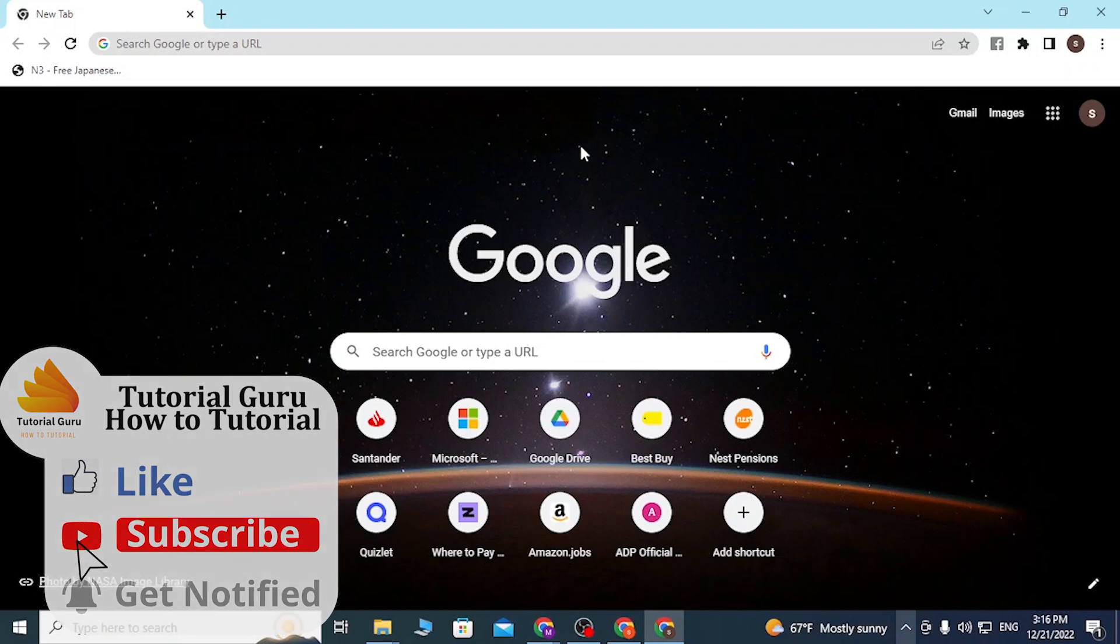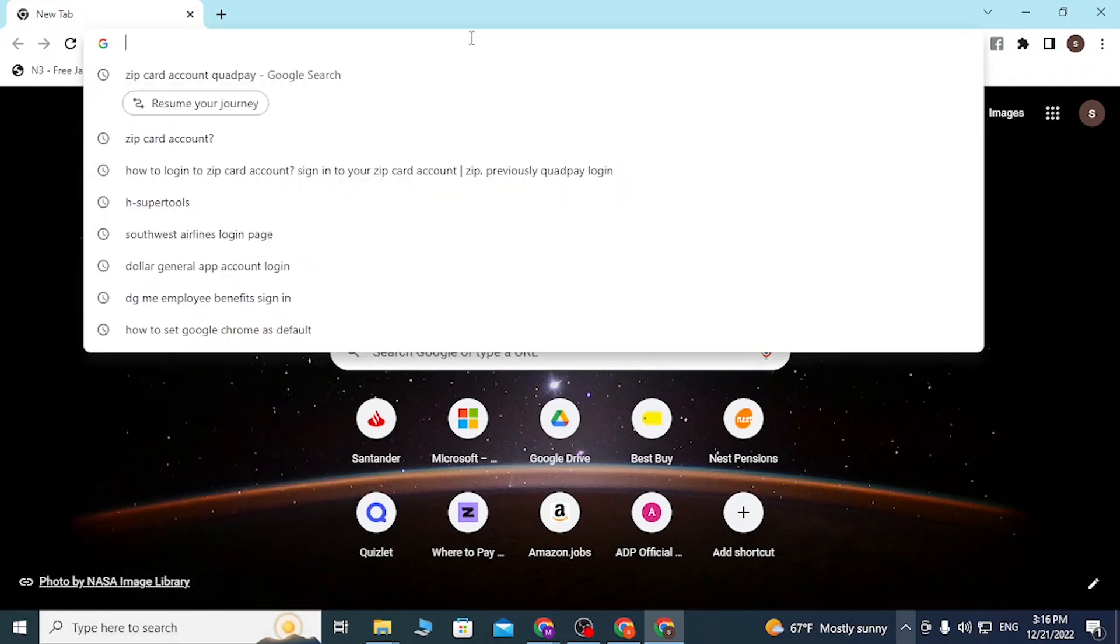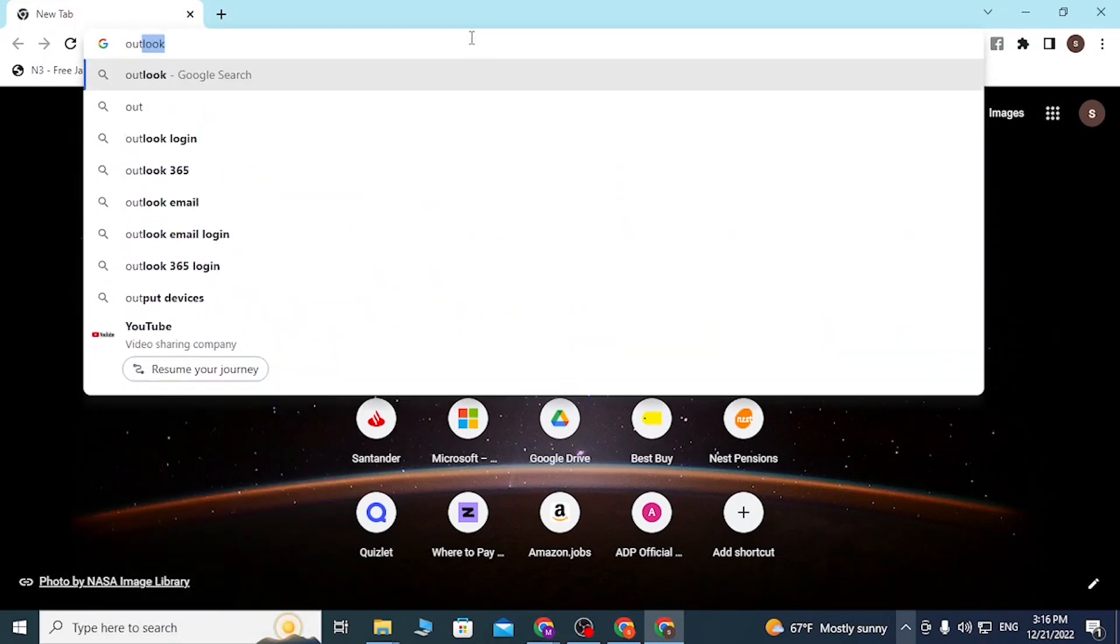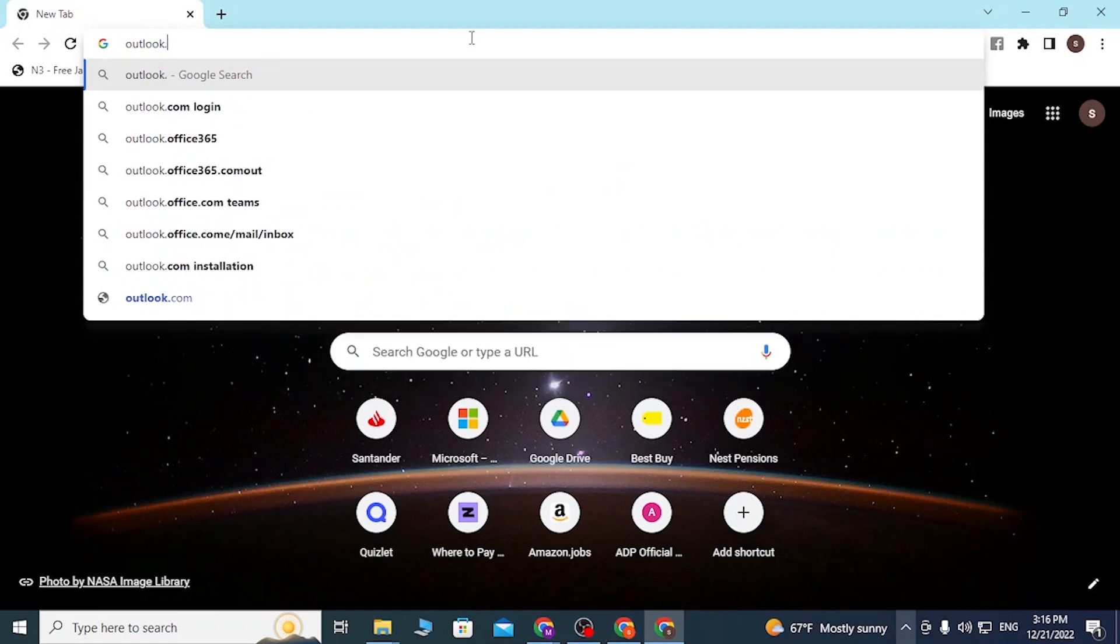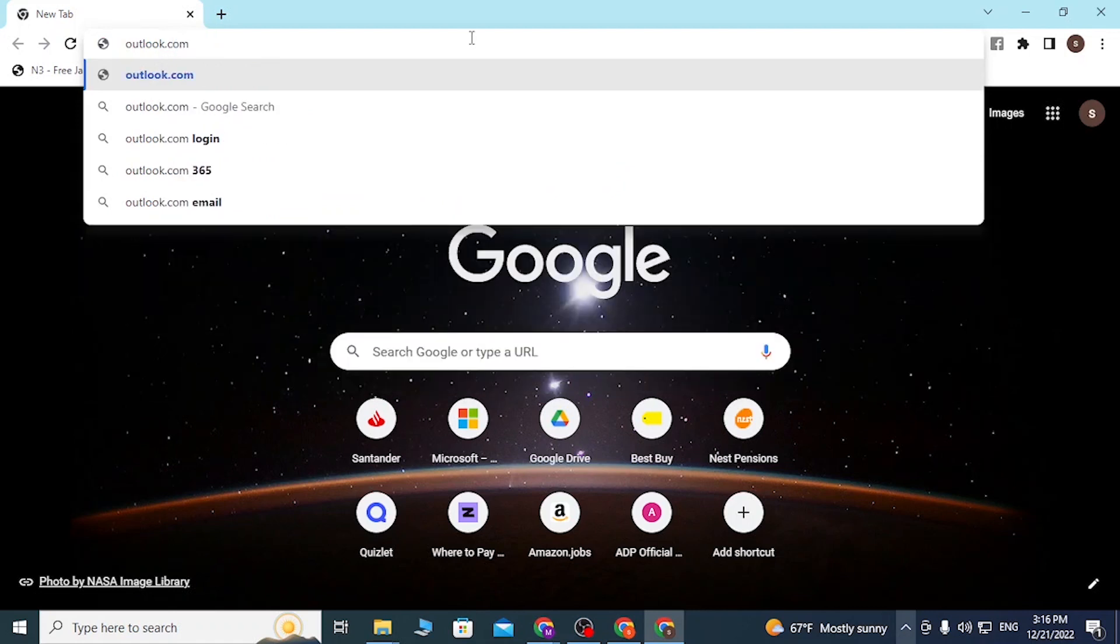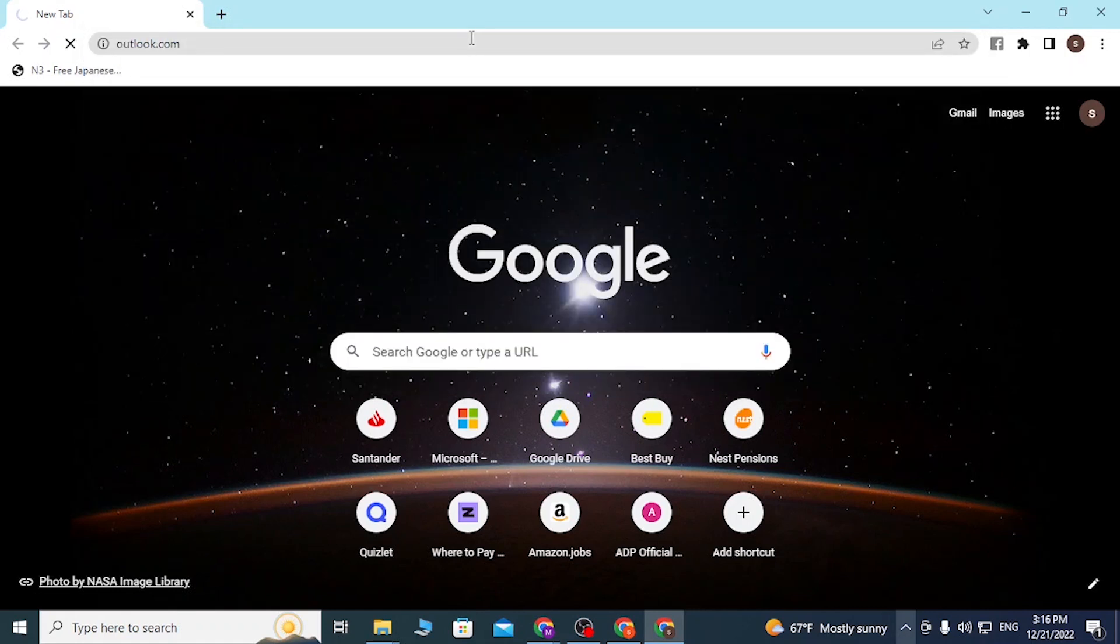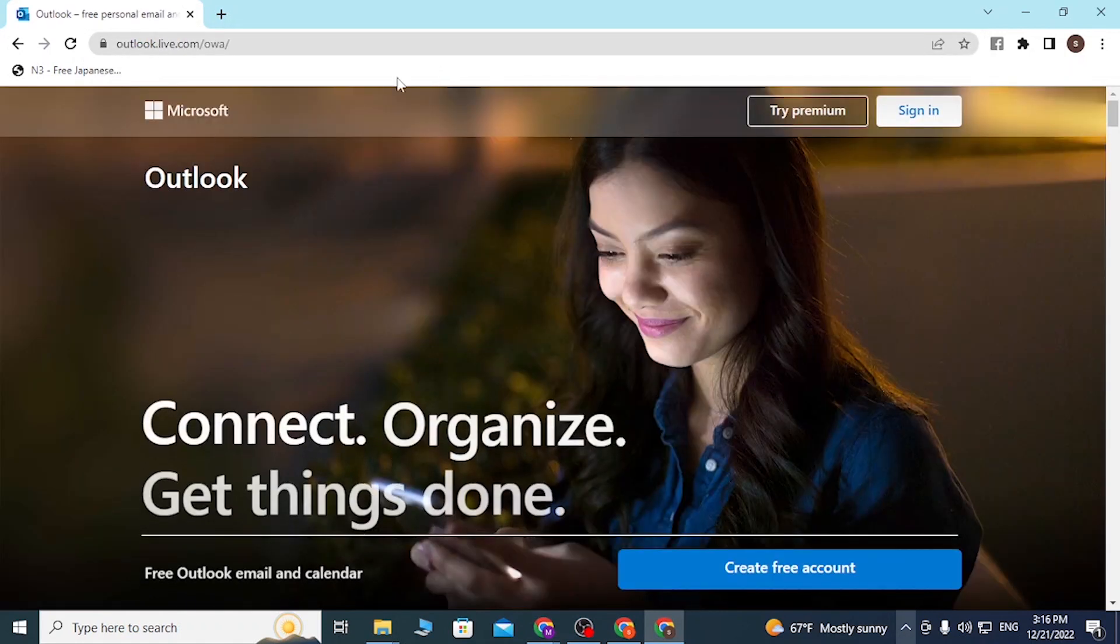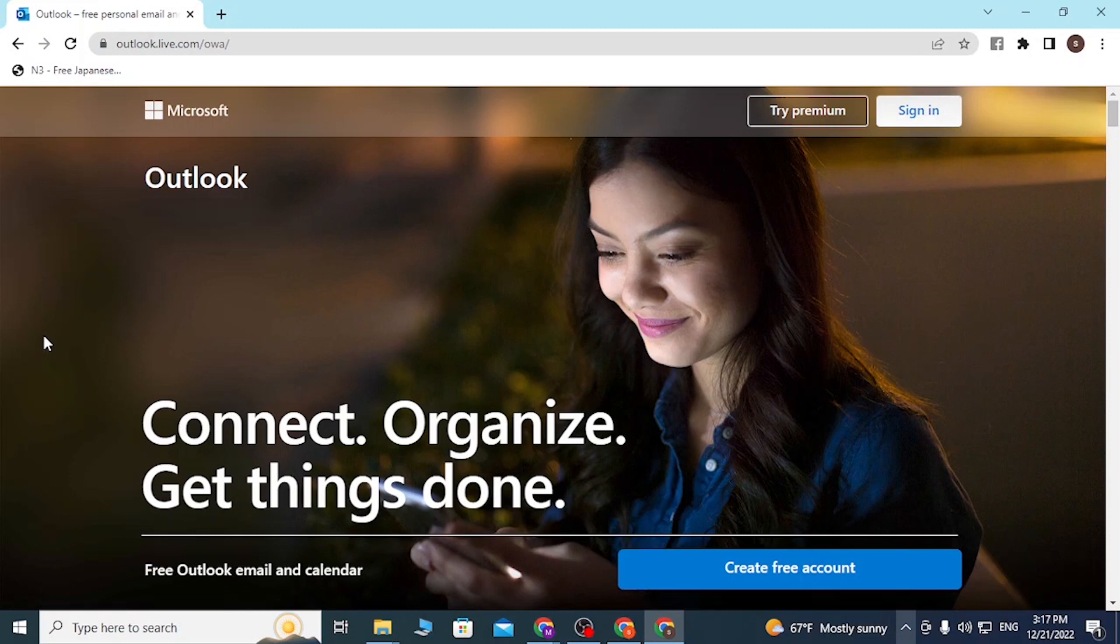On the search bar, click over there and type in outlook.com like this and hit enter. After that, you'll be directed to the home page of Outlook.